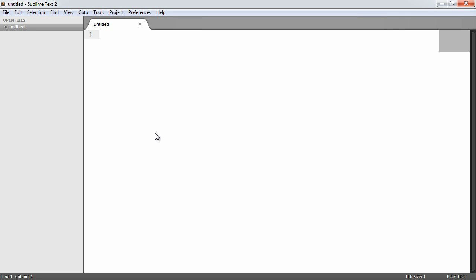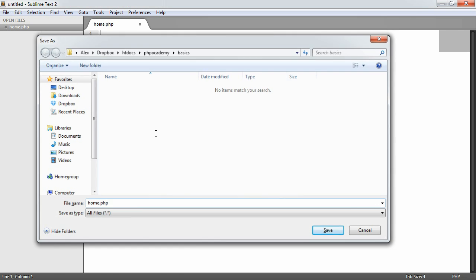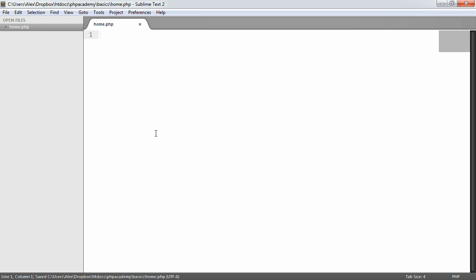Let's just go ahead and save this and not worry too much about putting anything in it initially. Let's go ahead and call this home.php. Now you can call this anything.